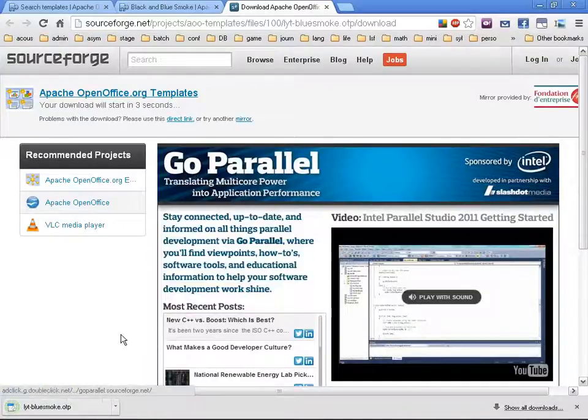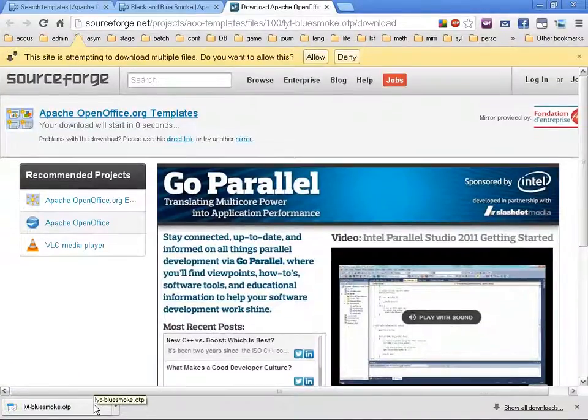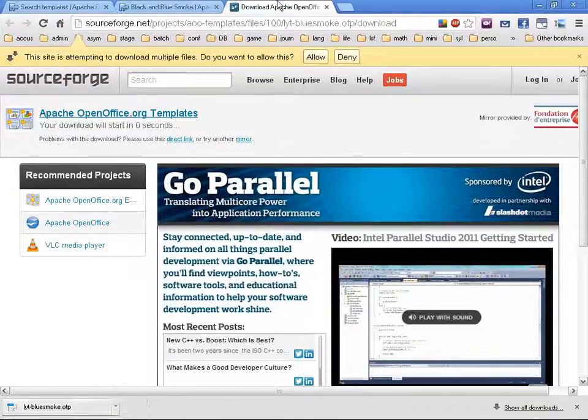And I've got it. As you can see, the file format is OTP, which is an OpenOffice template presentation.